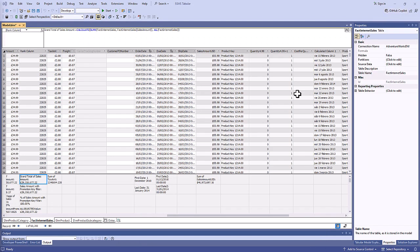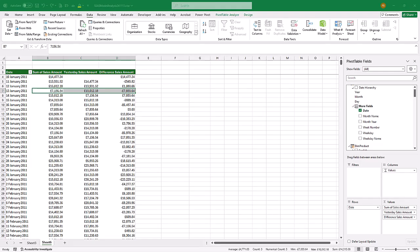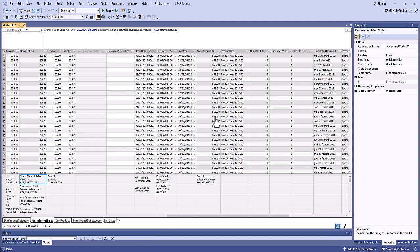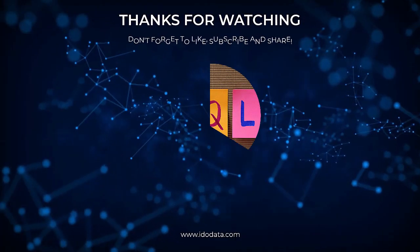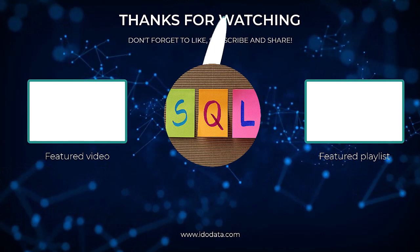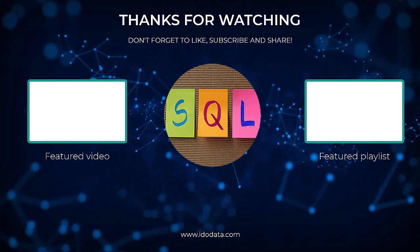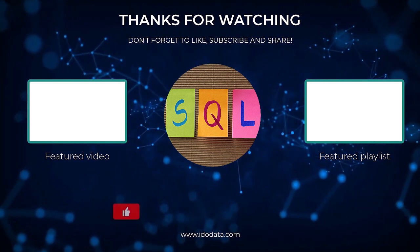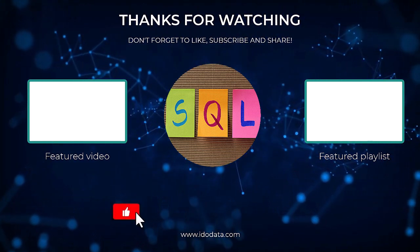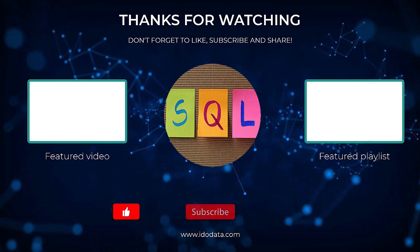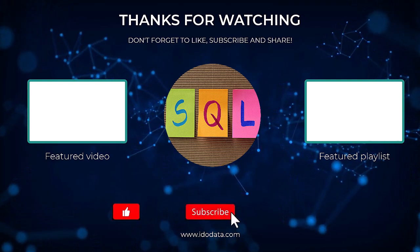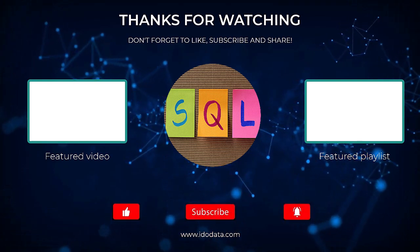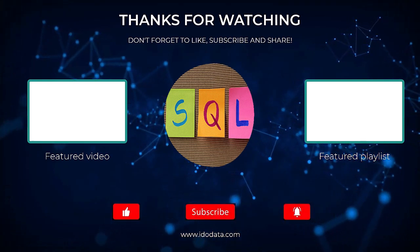Well, I hope you enjoyed this video, and you now know some of the functionality which is available in SSAS Tabular, and that you can use it in Excel and Power BI. If you enjoyed this video, then please click the like button. And why not subscribe and click that bell, so you'll be notified of any new videos. If you want to know how to install SSAS Tabular version, then there'll be a video on the end screen. Please click on it. I'm Philip Burton of iDoData.com. Thanks for watching and keep learning!